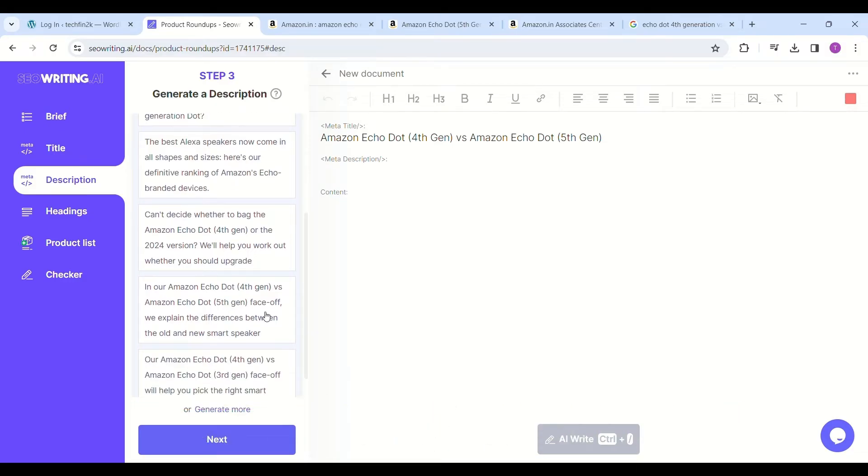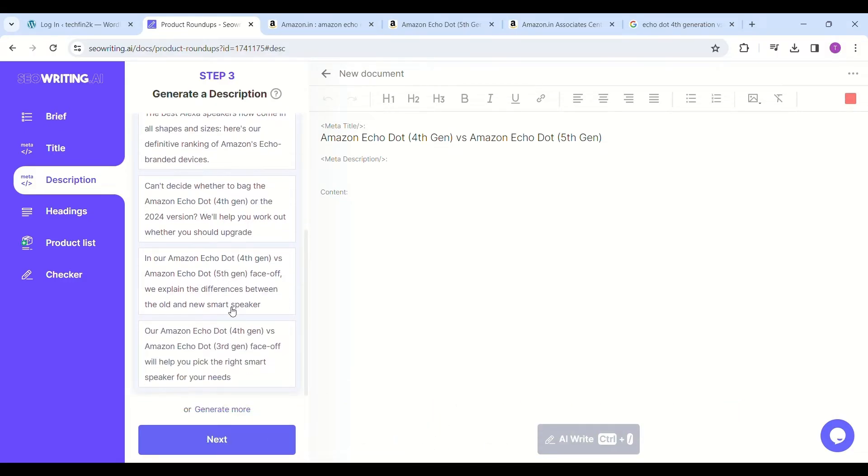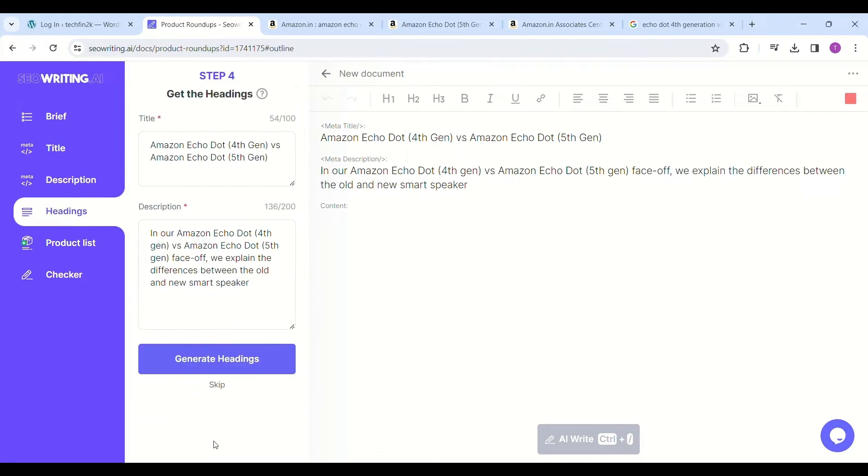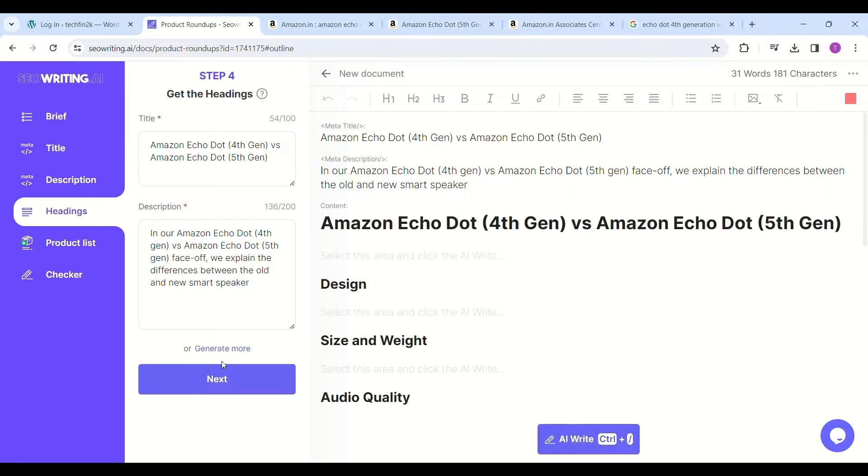Now click on generate headings. It will create the headings—main heading is "Amazon Echo Dot Fourth Generation versus Amazon Echo Dot Fifth Generation" with subheadings like design, size and weight, audio quality, etc. Just below the blank space under the main heading, click with the mouse and click on AI write.